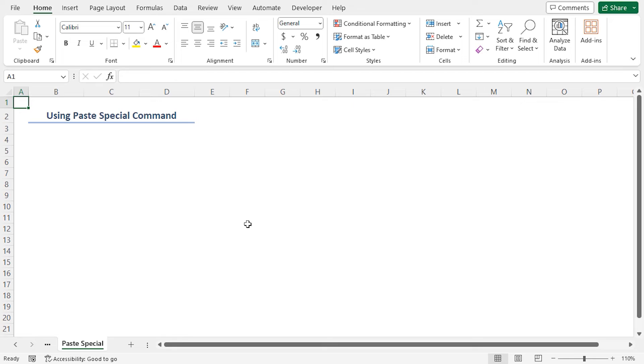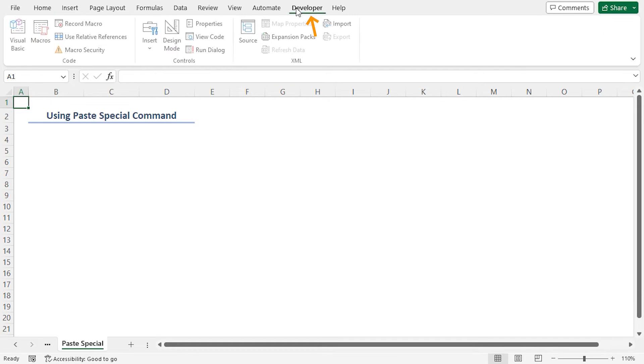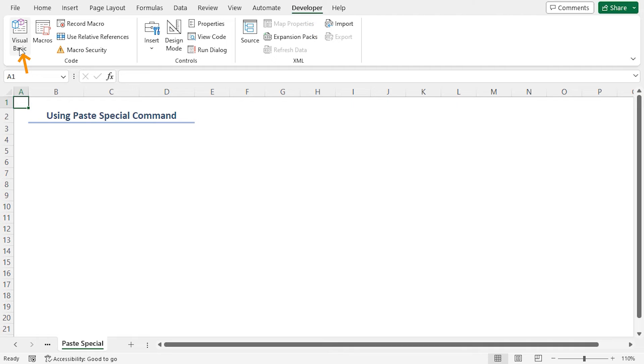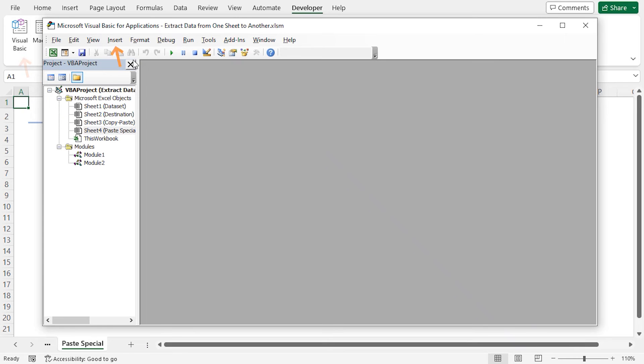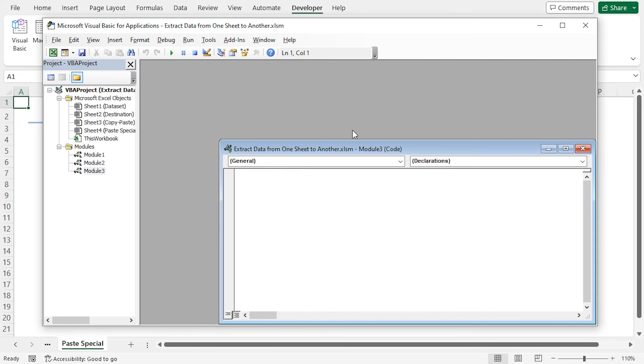Last but not the least, you can also extract data from one sheet to another using the paste special command in the VBA code. Again, I'll insert another module. Navigate to the developer tab. Select visual basic. Jump to the insert tab. Click on module. It will insert module 3.